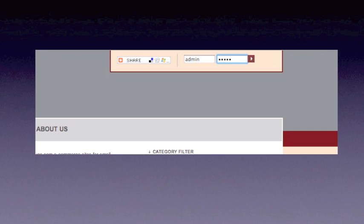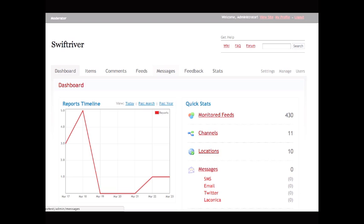To start, log in. The default username is admin, and the default password is also admin. After logging in, we're taken to the admin panel. Here we have a graph to the left and our quick stats to the right. In this version of Swift, a number of these options are disabled or have no effect, so let's take a look at the functioning ones.